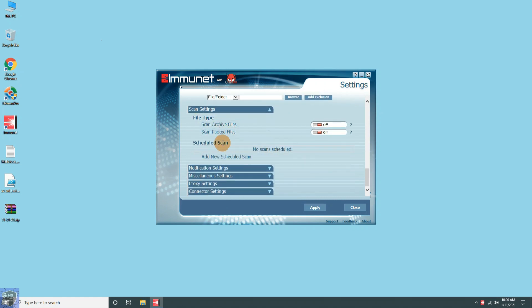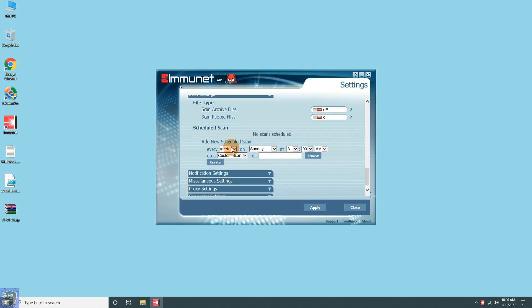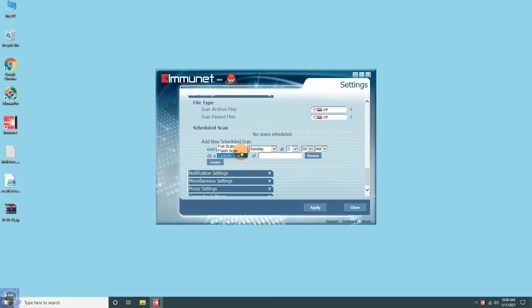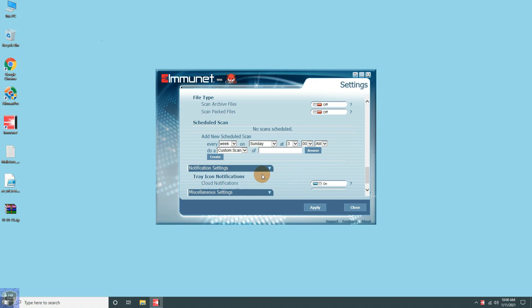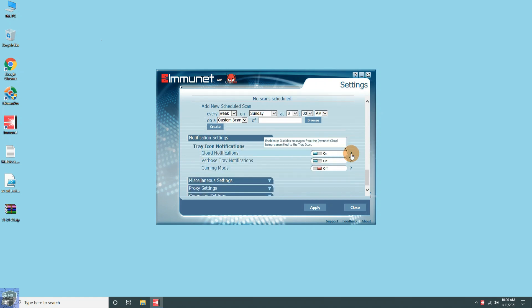You can add your own files or folder in exclusion to avoid detection. Also, you can schedule your system or custom scan as per your requirement.